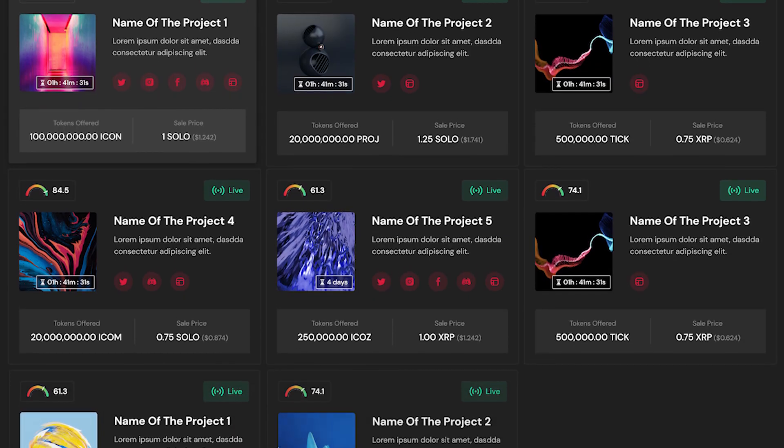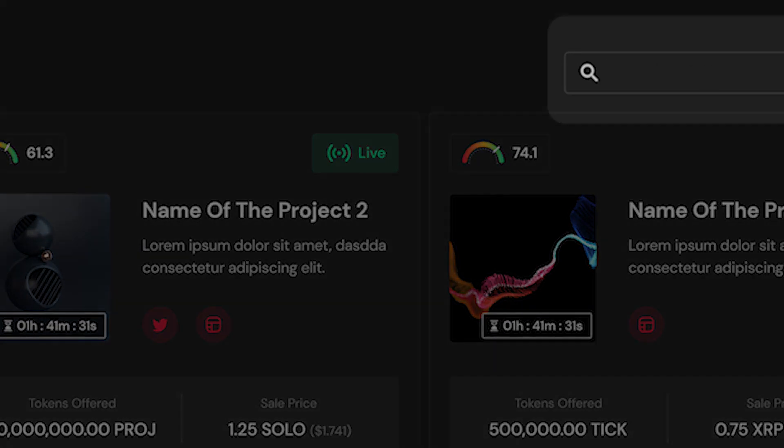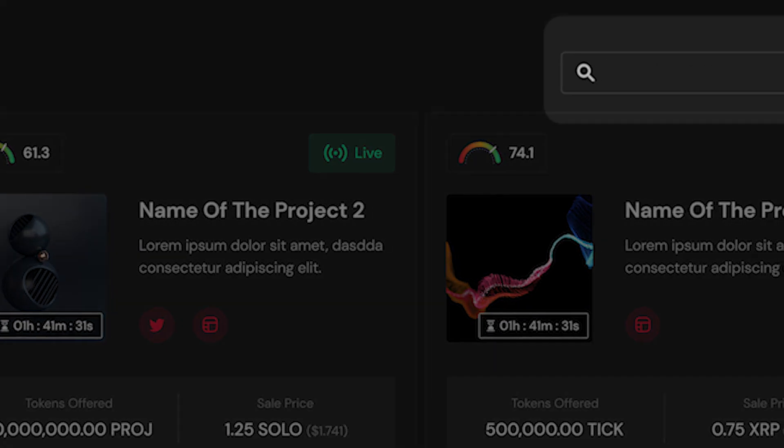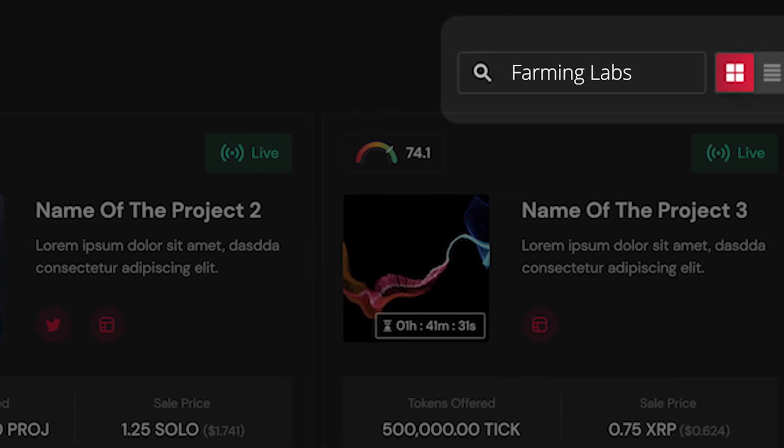Users may also find it using the search feature, considering name, stage name, or token symbol.